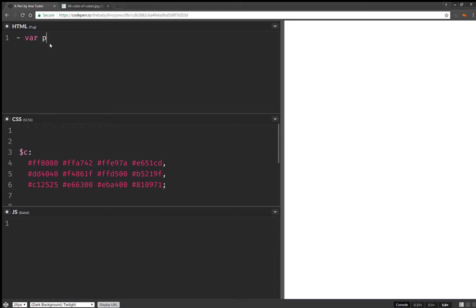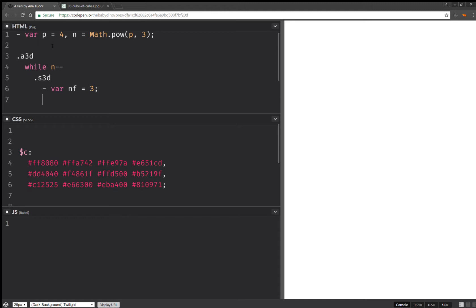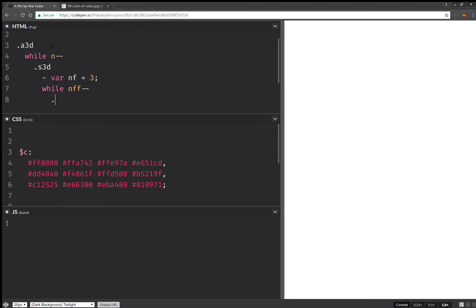First of all, we're going to set a number of cubes along one edge, and this one is going to be 4. Then we're going to have the total number of cubes, which is this sub-b-volume, cubed. I'm going to have an assembly, then a loop. Create the 3D shapes, which are the cubes. For every one of them, I'm going to set a number of faces — a number of visible faces, which is 3 in this case. Then I'm going to loop again and create the 2D shapes, which are the faces.